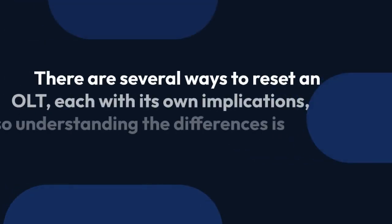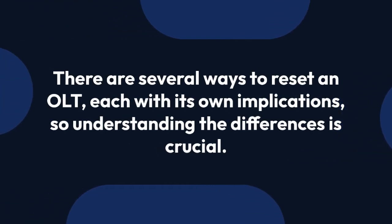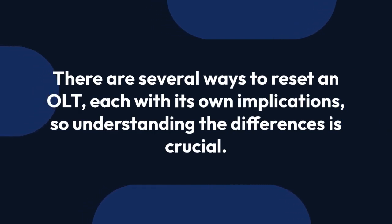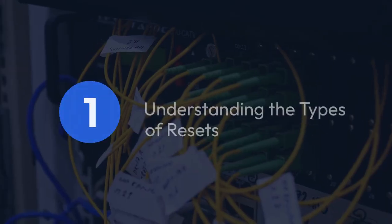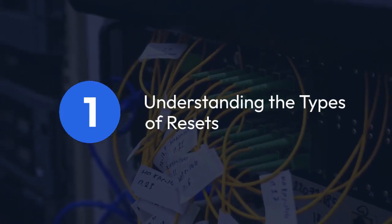There are several ways to reset an OLT, each with its own implications, so understanding the differences is crucial. One: understanding the types of resets.